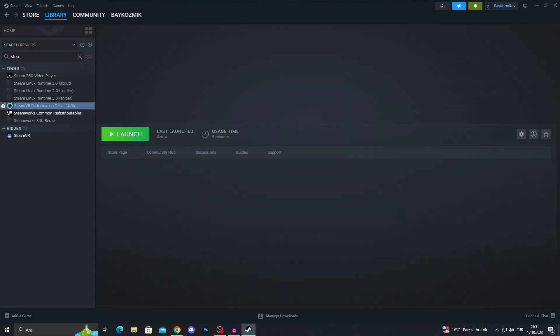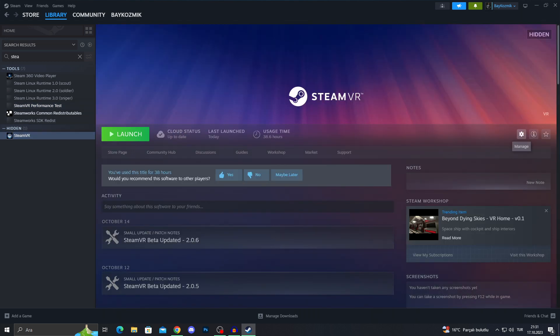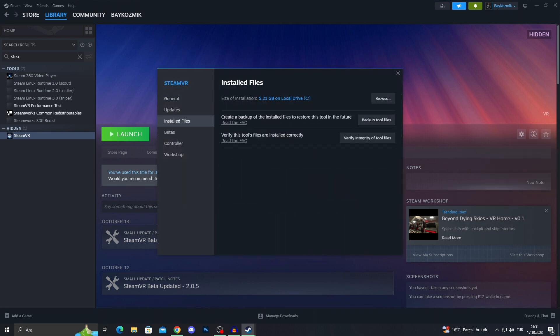Of course, first of all, do the SteamVR performance test to see if you have any problems. If SteamVR performance test doesn't show anything, go to SteamVR, go properties, installed files, and verify integrity of tool files to make sure everything is working correctly.